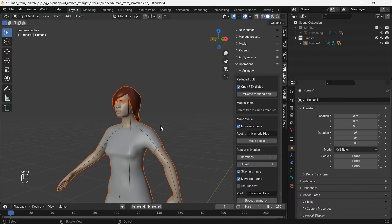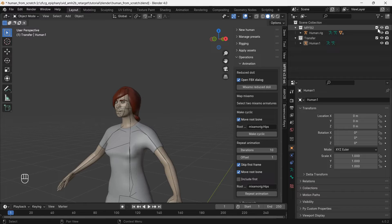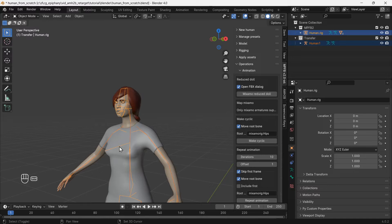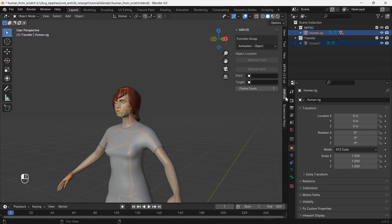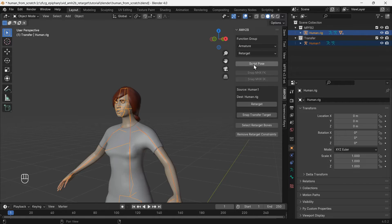Also delete the mesh from the second copy of the character but keep the rig. We need to select both rigs, so unhide the MPFB2 collection. Select the Mixamo rig first and the MPFB2 rig second, then go to the AMH2B tab.